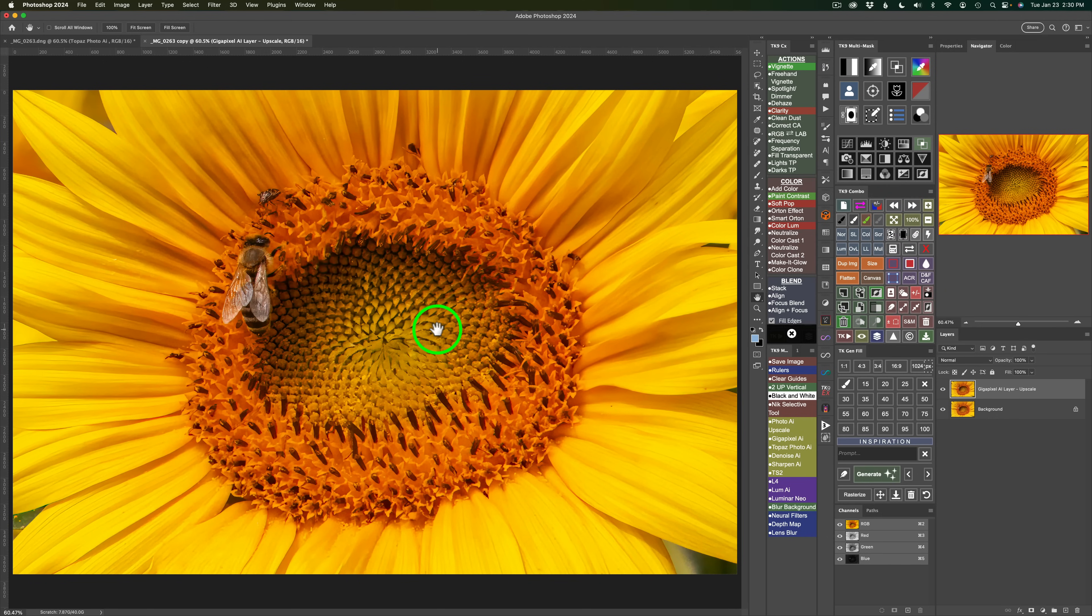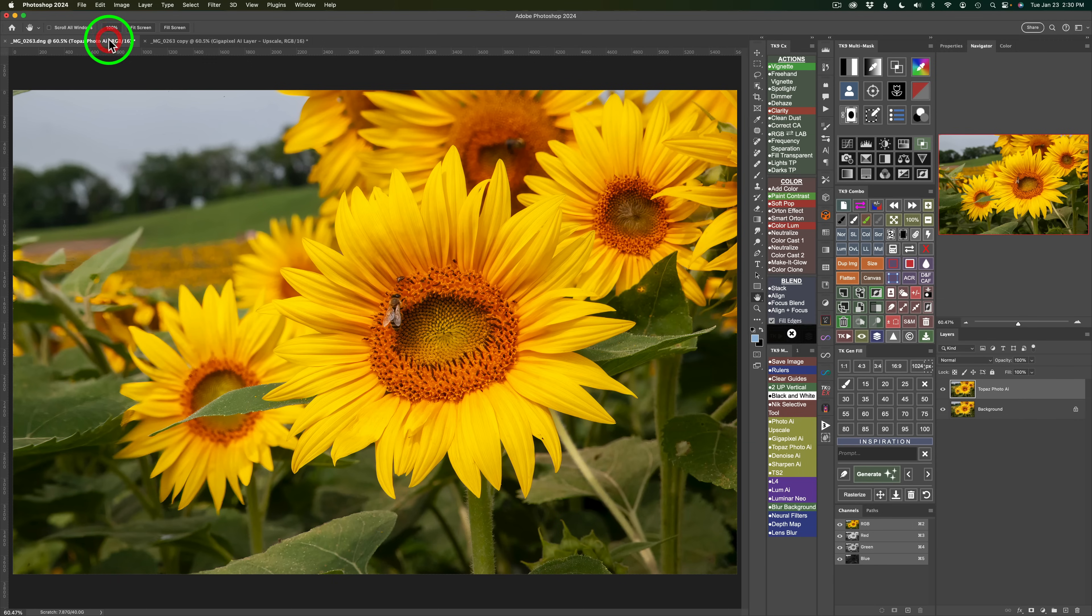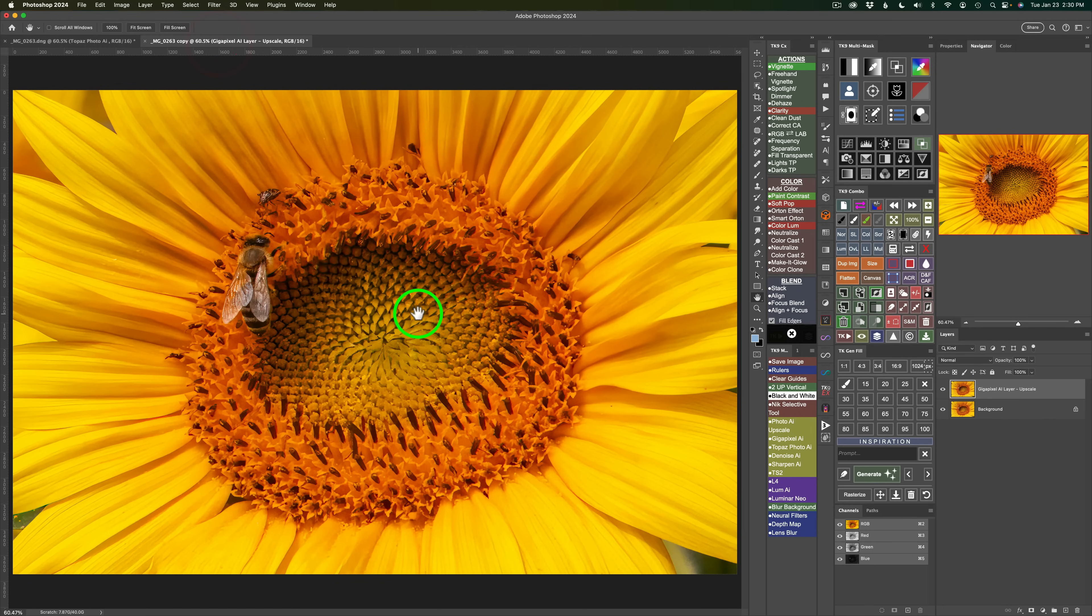So now this image will be the exact same pixel dimensions as the original image. So here's the original image. And now here is my cropped image that has been upscaled as well as enhanced using Topaz Gigapixel AI version 7.